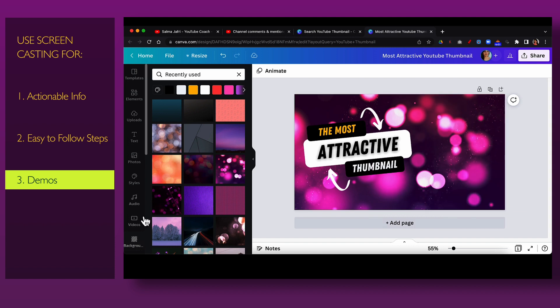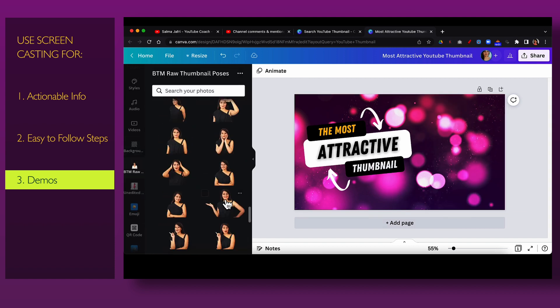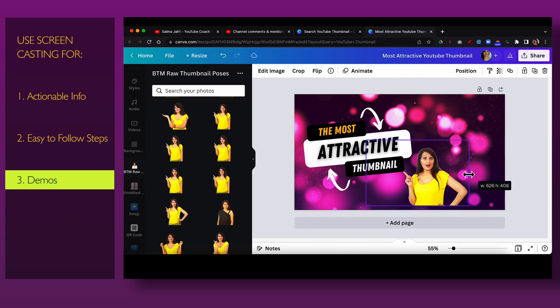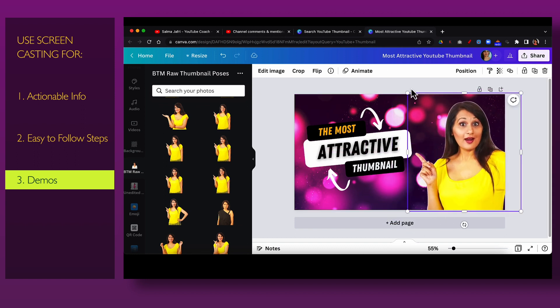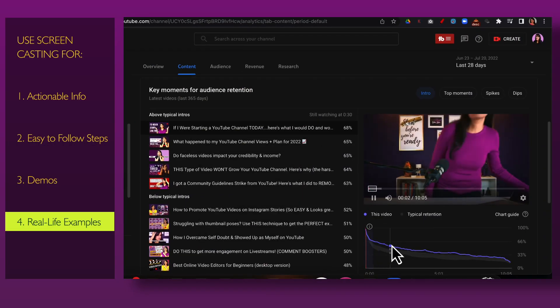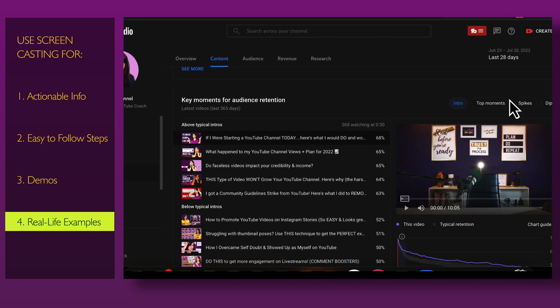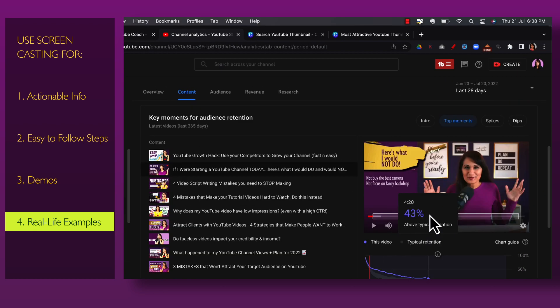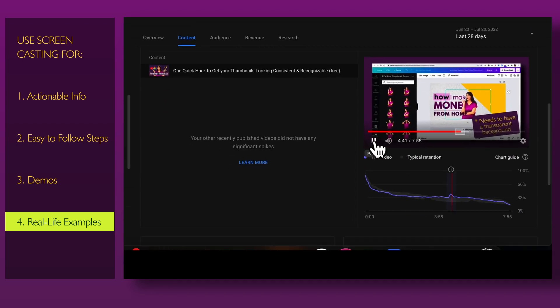The third way I use screencasting is for demos — for example, setting up a YouTube channel or creating a thumbnail. I do the demo in Camtasia so people can follow along and create the result themselves. The fourth way is real-life examples, like showing my YouTube channel stats — the audience retention for a video, the peaks, or when people are watching — so I screen record that real-life experience and share it with my audience.